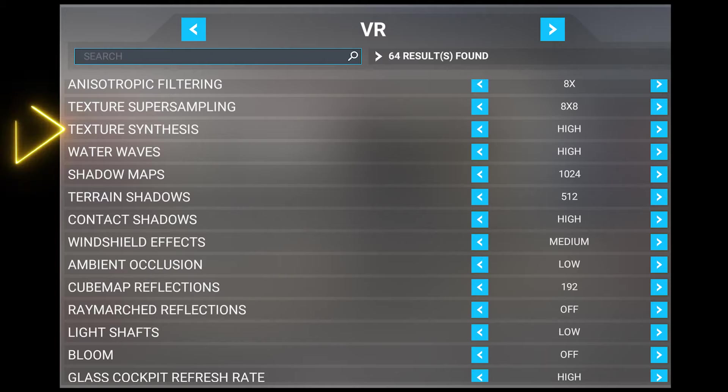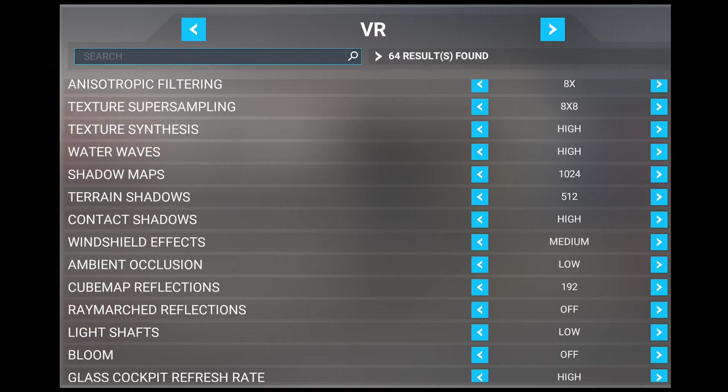Next, we've got texture synthesis, which I set to high. This setting affects how the scenery looks at a distance, and it builds a larger image from a small texture sample, using the basic structural content whilst keeping the same proportions. This is great for enhancing details and textures especially at distance, but it's not essential, especially considering the medium performance cost.